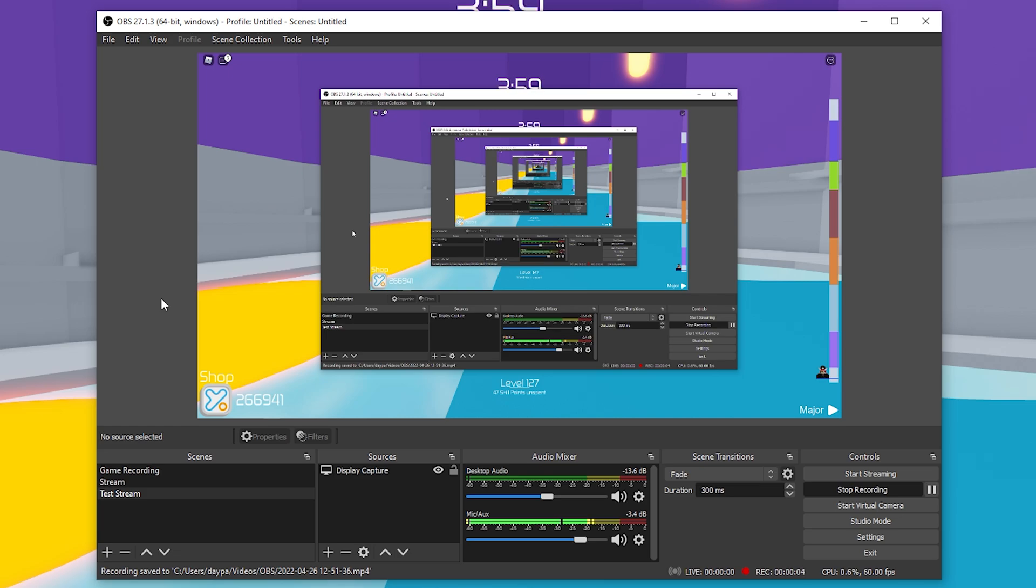Hey guys, Viper here, and today I'm going to show you how to stream your Roblox gameplay to YouTube using OBS.